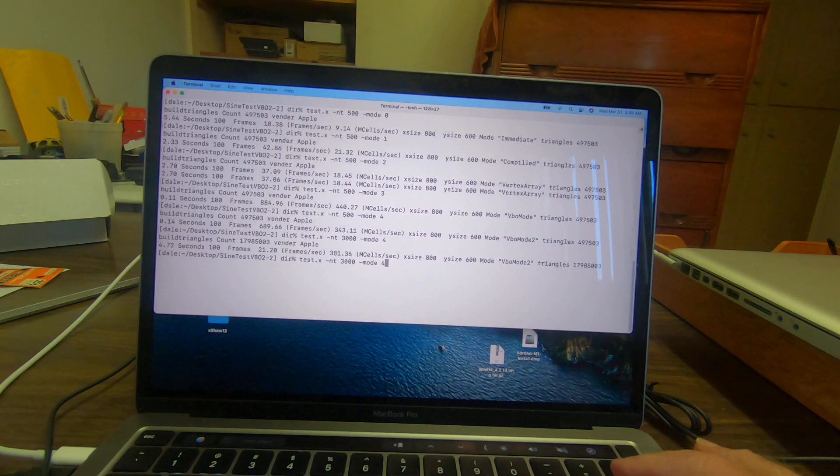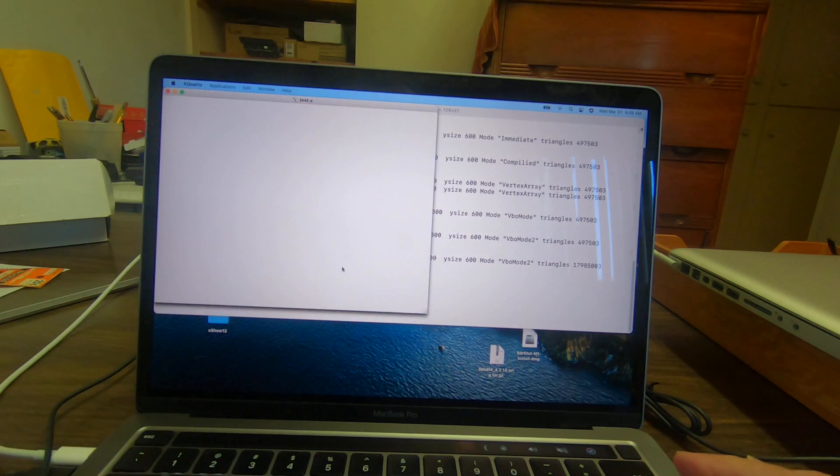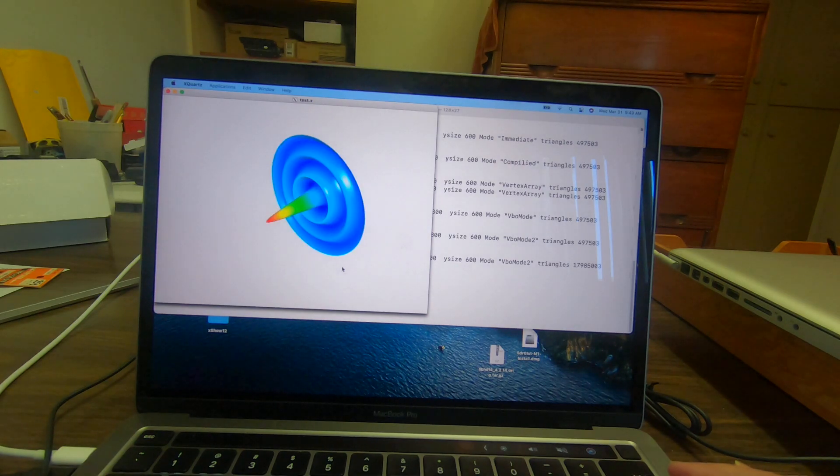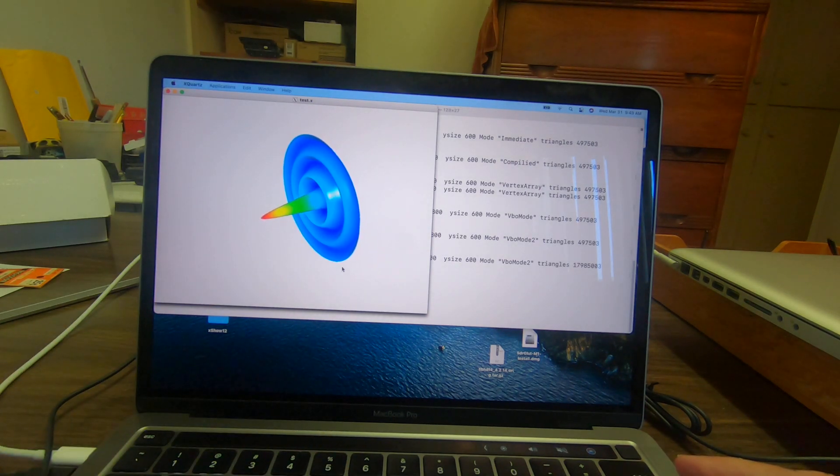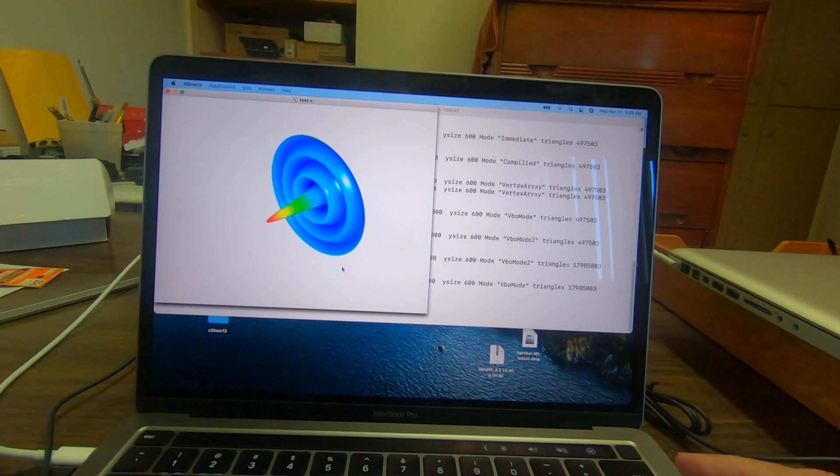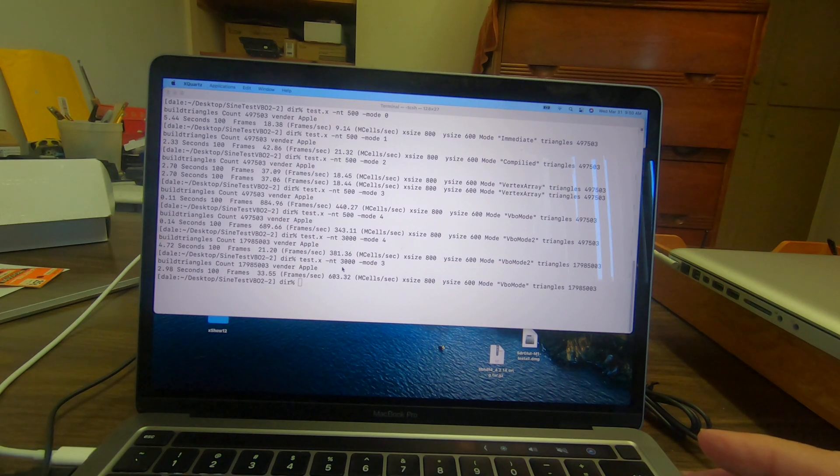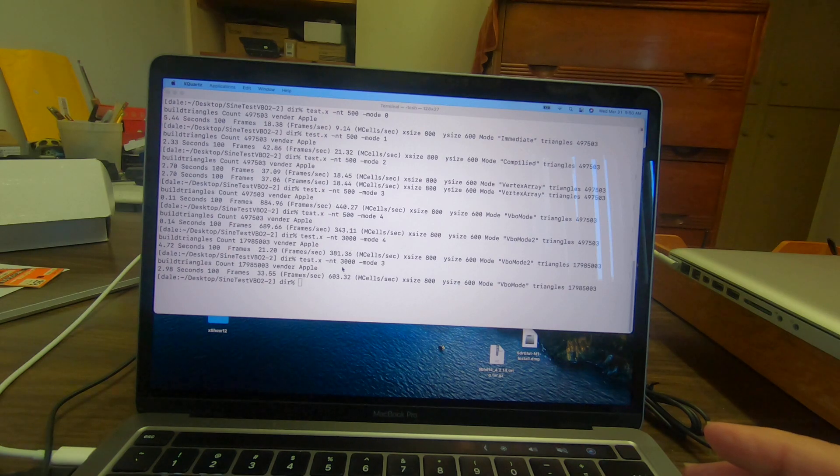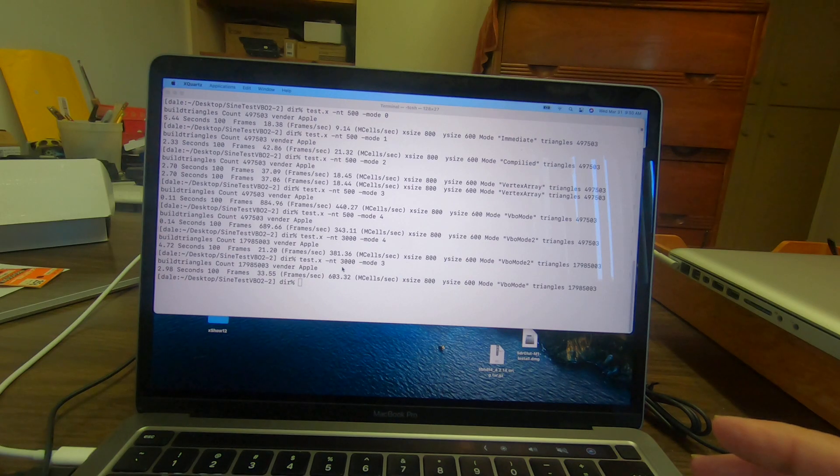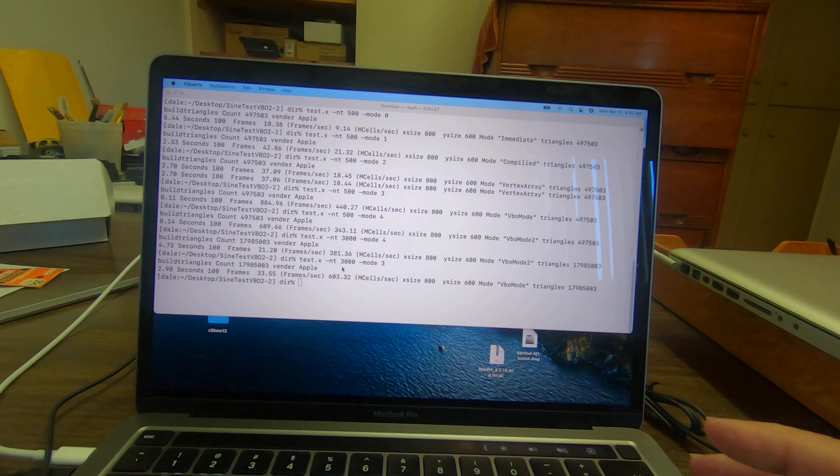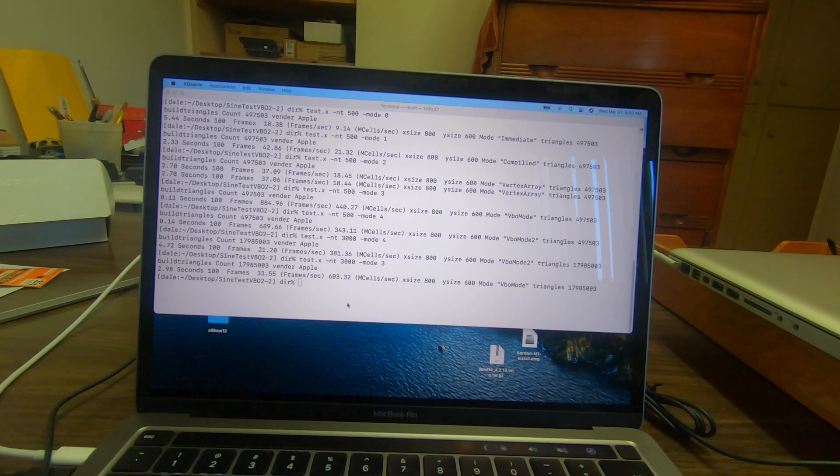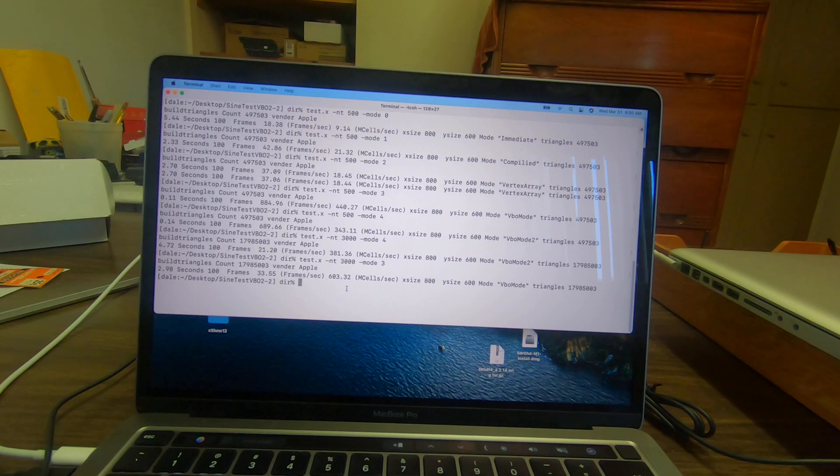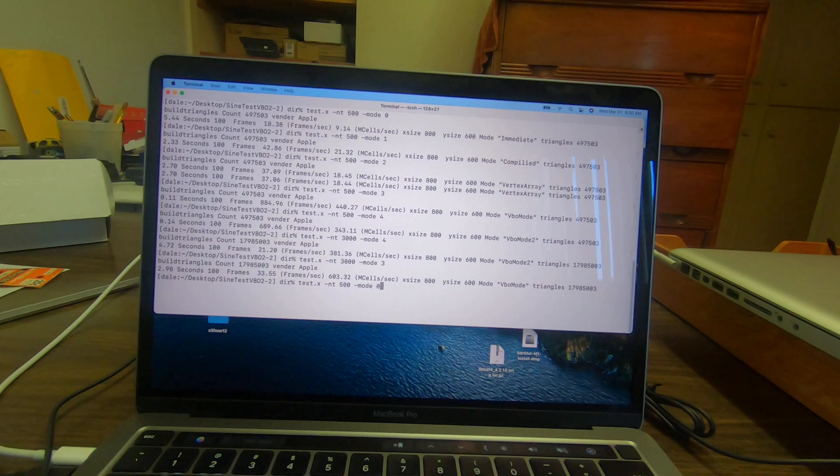With the first VOB mode it managed 600 mega samples a second with the 17 million zones, and it did the hundred frames in 33 seconds. That's doing pretty good.